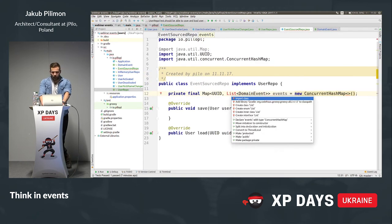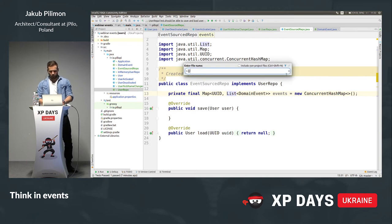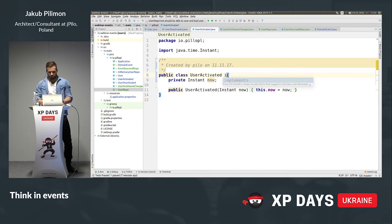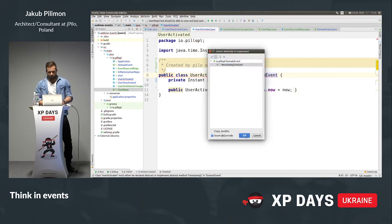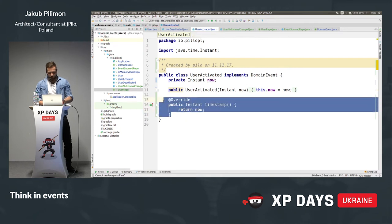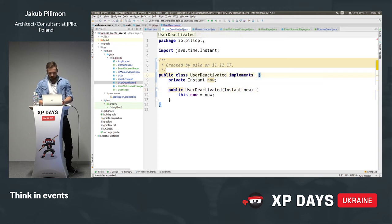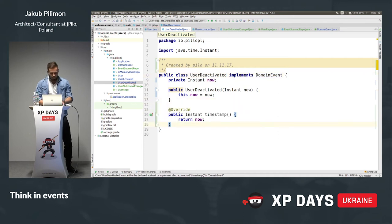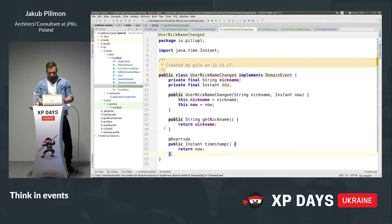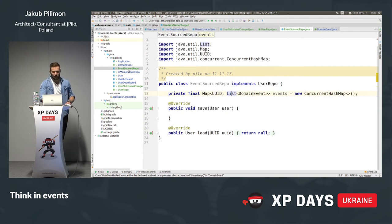Now we have to do the less fun work of implementing the DomainEvent interface on all event classes. I'll do it quickly. Implement method, return timestamp. I can copy-paste since I'm a lazy programmer. UserActivated implements DomainEvent, and UserNicknameChanged as well. So we have all events implementing DomainEvent. Let's go back to the EventSourcedRepo.